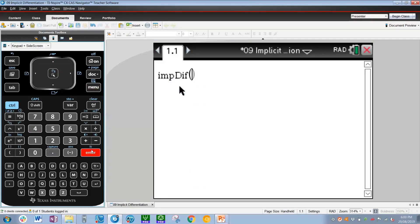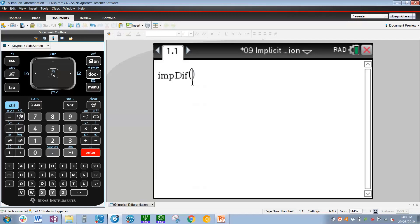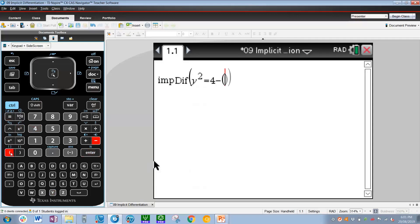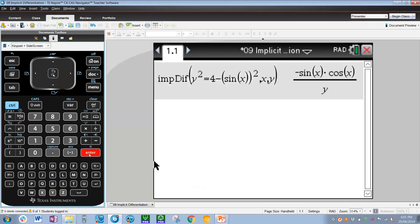Now that we are on implicit differentiation, press Enter and we have impdiff. The syntax for impdiff is: relation, independent variable, dependent variable — which in most cases will be relation, x, y. So let's type in our relation: y squared equals 4 minus sine(x) all squared. Open a bracket, trig sine x, close the bracket twice, squared, then comma x, comma y. Press Enter. The value of dy/dx for that relation is simply negative sine(x) times cos(x) over y.